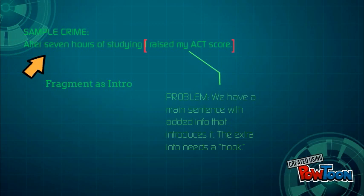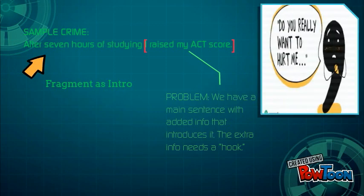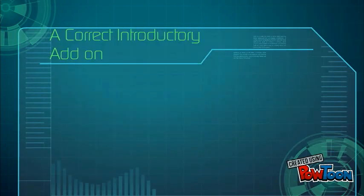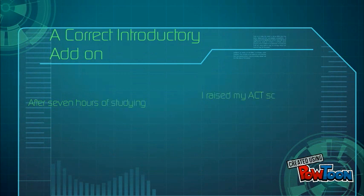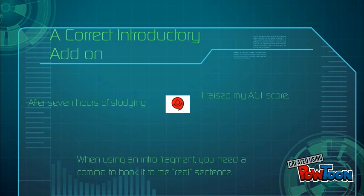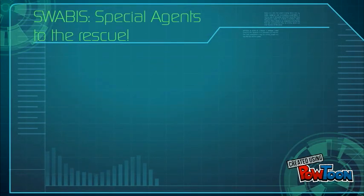Normally we use the hard-working comma to do this job for us, but without the comma we may have hurt his feelings. Will he ever work for us again? Your job is to get that comma back on our side. After seven hours of studying is the fragment; 'I raised my ACT score' is the real sentence. So we need to put a comma in between the two to link them. Now he's back on the job.